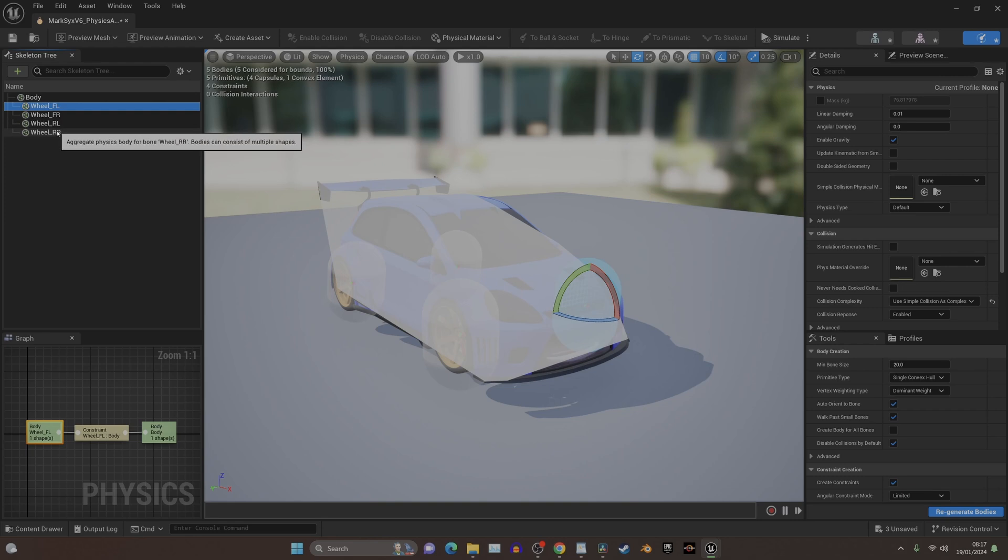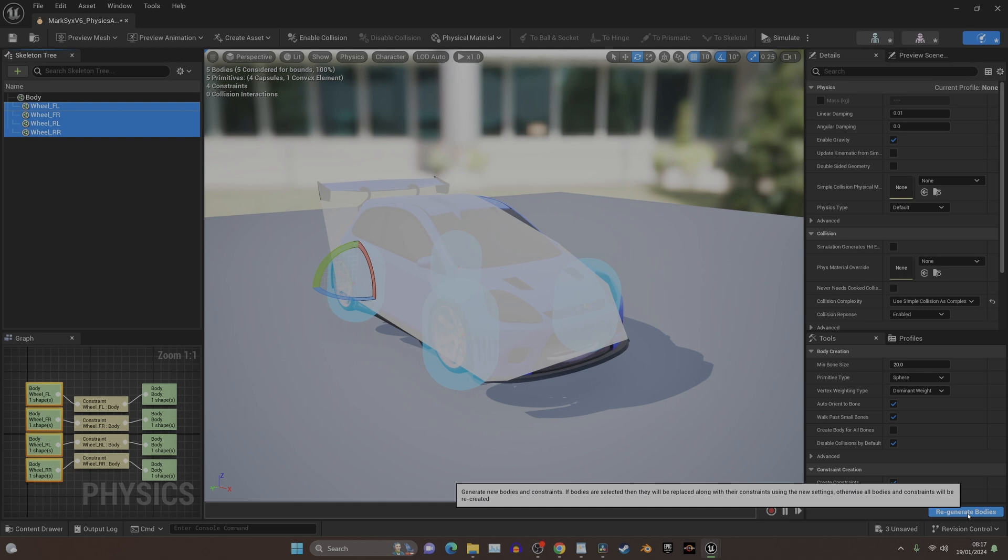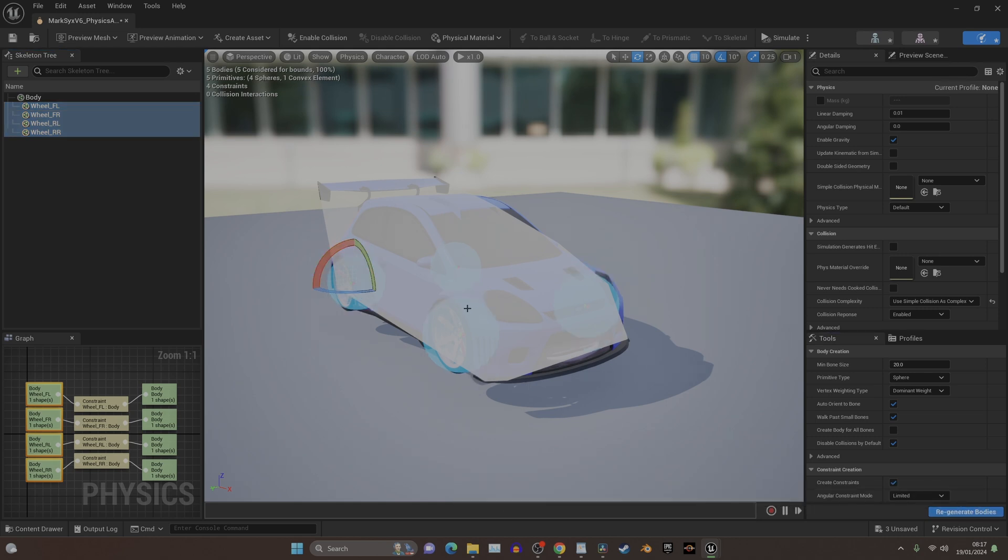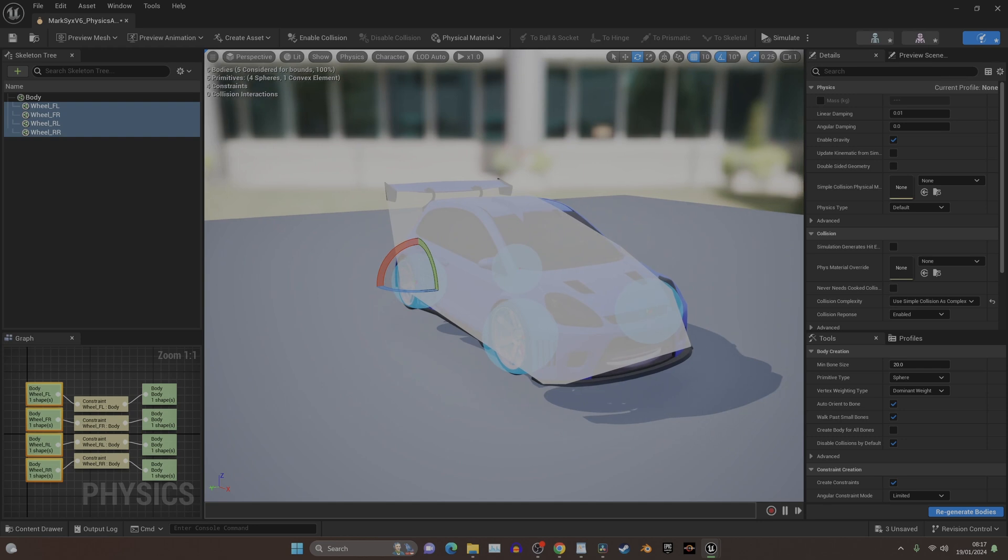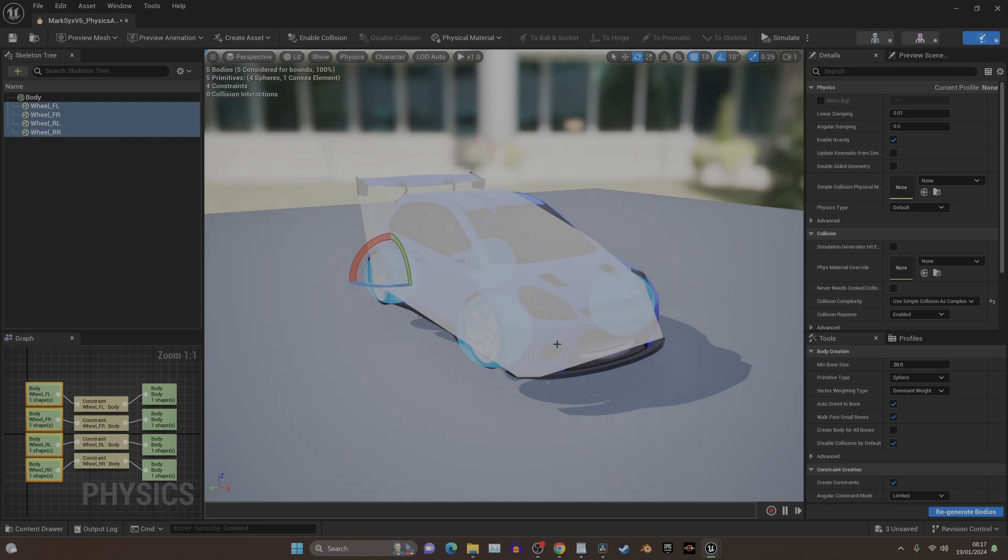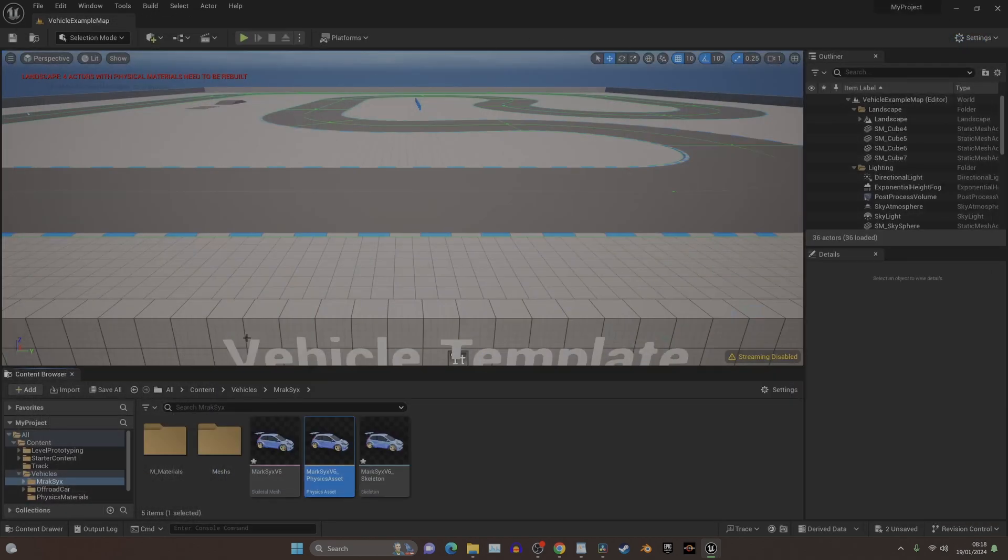So if we go into these four here, and then we change these into spheres and regenerate, it'll match our wheels. And this is where the scaling is important with the Blender file. If you don't put in 0.01, none of this will match up. Now we've completed this stage, we can press Save, and we can close this window now.